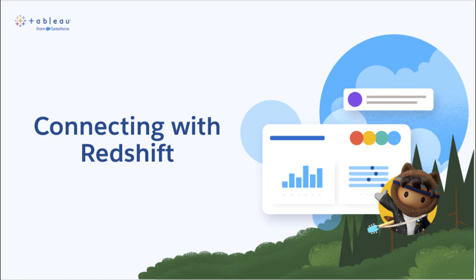Hello and welcome to this beginner's guide on how to connect Tableau Cloud with Redshift. In this video, we'll be covering everything you need to know to get started, including step-by-step instructions, pro tips, and common pain points to avoid. Let's get started!